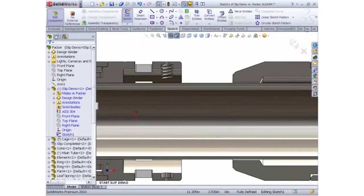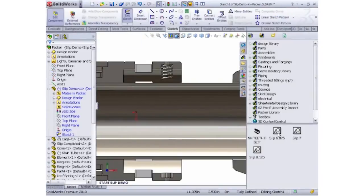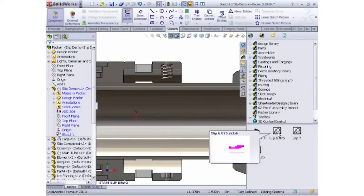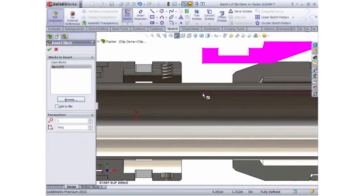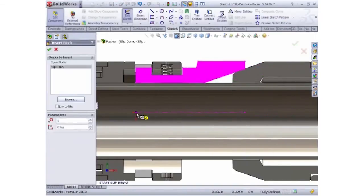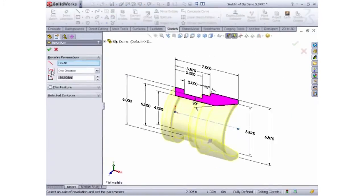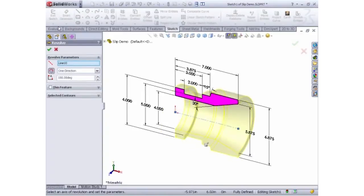2D lathe profiles can be imported from DWG and reused out of a library for similar shaped designs. They can be revolved easily to create the base geometry.